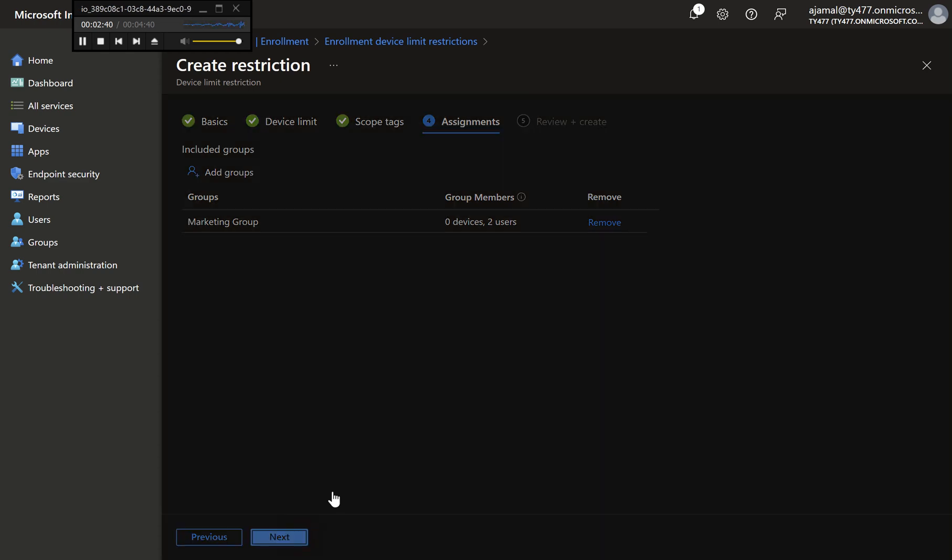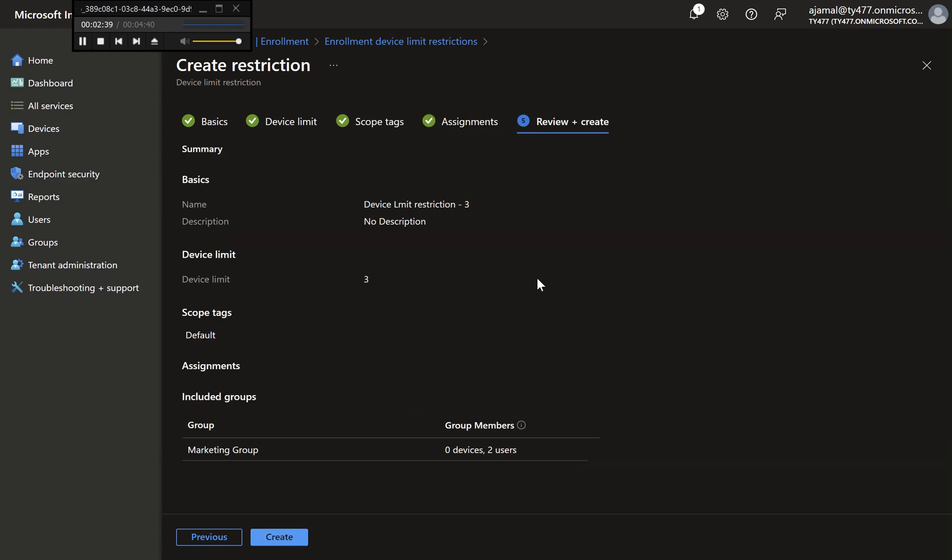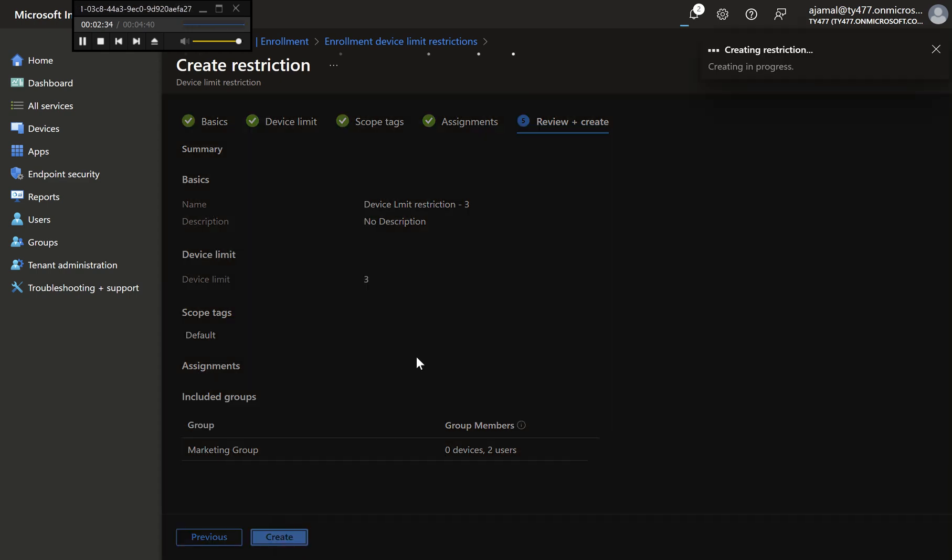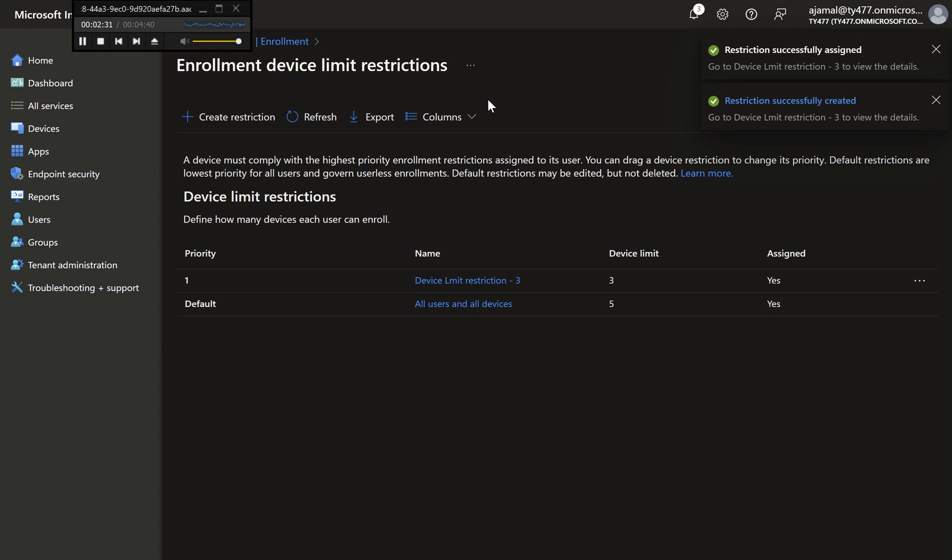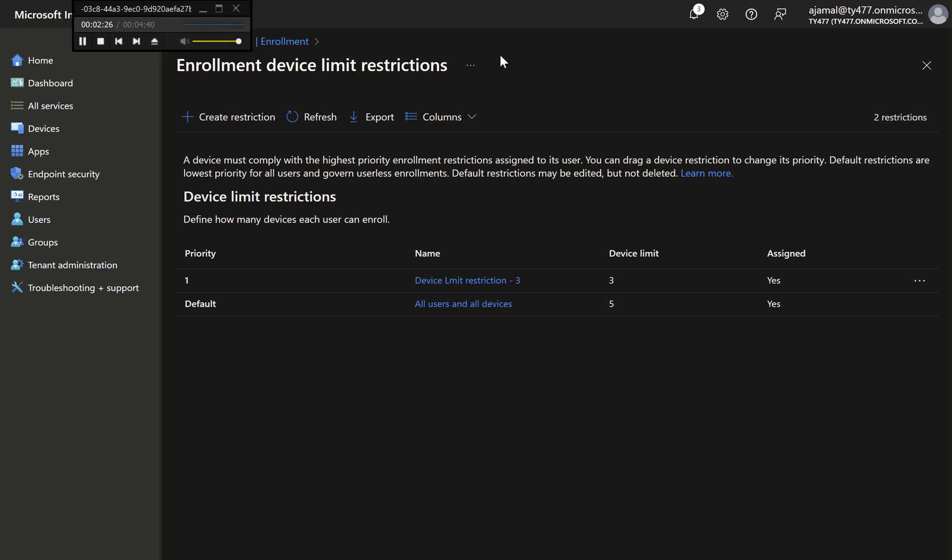Step 7: Review and Create the Policy. Review your configuration settings to ensure everything is correct. Click Create to finalize and implement the policy. You have now successfully configured a Device Limit Restriction that allows each user to enroll a maximum of three devices.